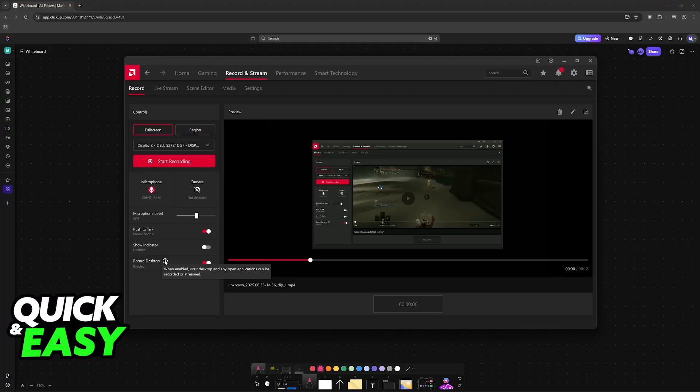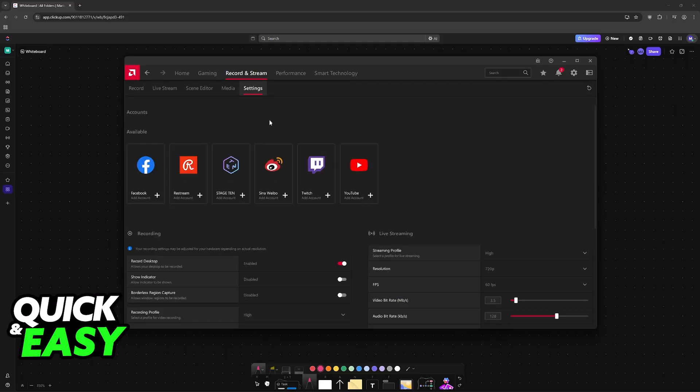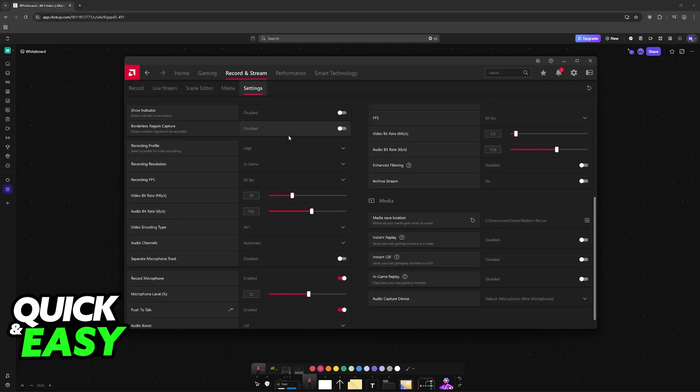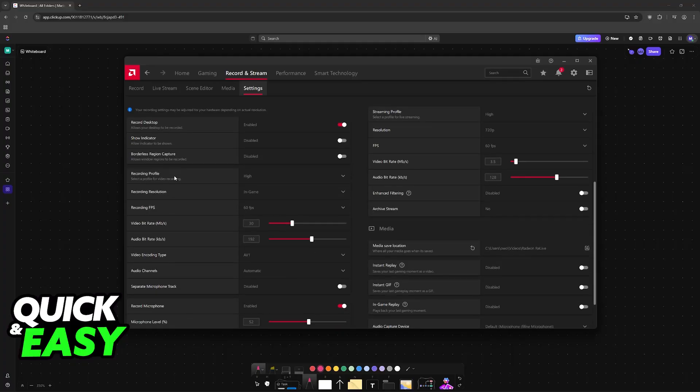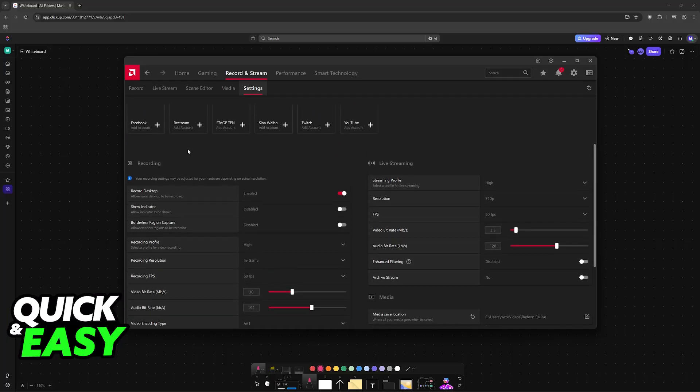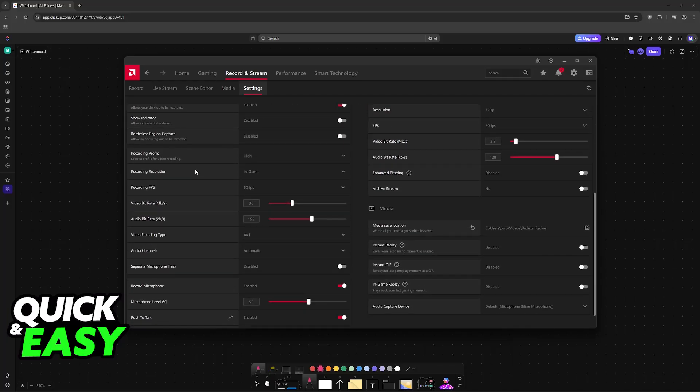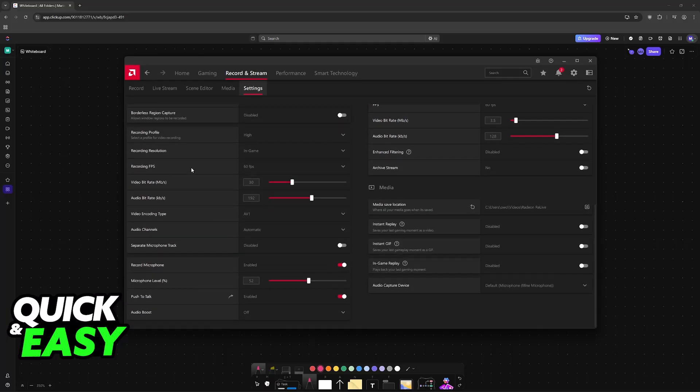Now you can also go over to settings. You will find record desktop indicator and borderless region capture. You can also control the quality of the recording - the higher the quality, the more size it is going to take on your PC. You will have the bitrate control, the audio bitrate, which usually you can leave on default.